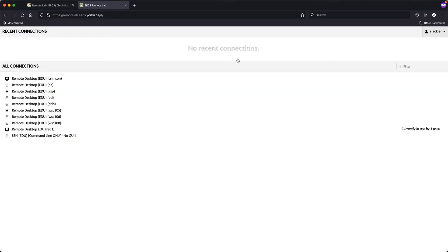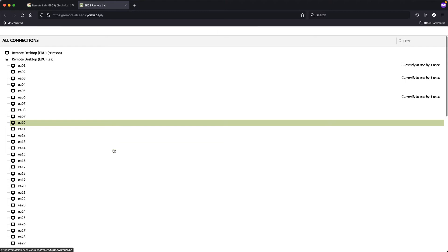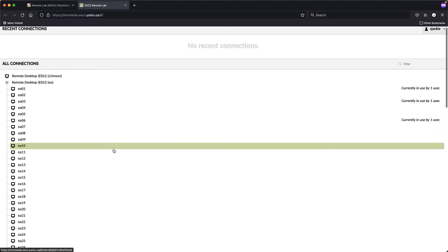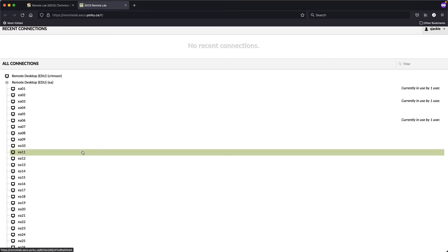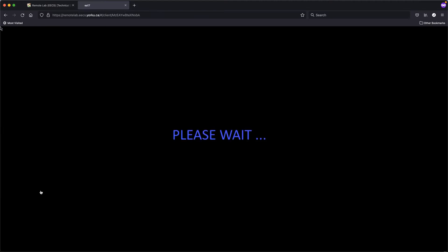It will take a moment to load. Currently I have no connection to any remote lab machine, and that's fine. What you'll do is expand the manual list for EA. The EA machines are physical machines sitting in the prison lab in the Lassonde building. Expand the list — they're typically unoccupied — and choose any one, for example EA-17. Click on it and it will connect using your EECS account, so your work will be saved there.